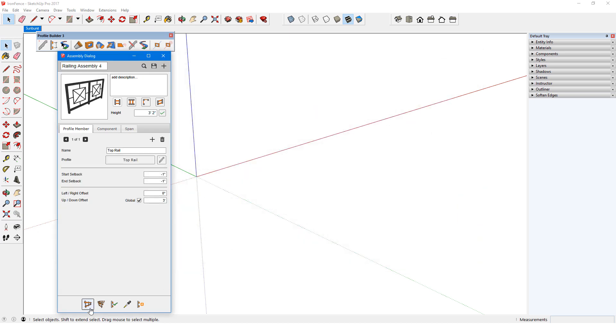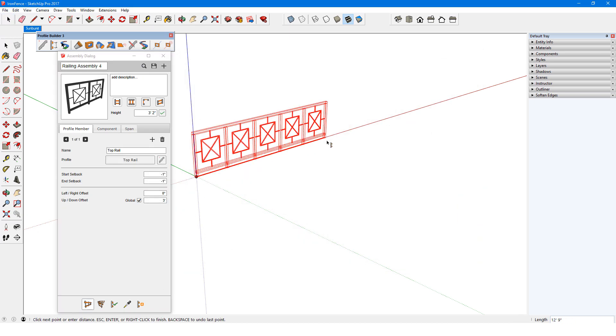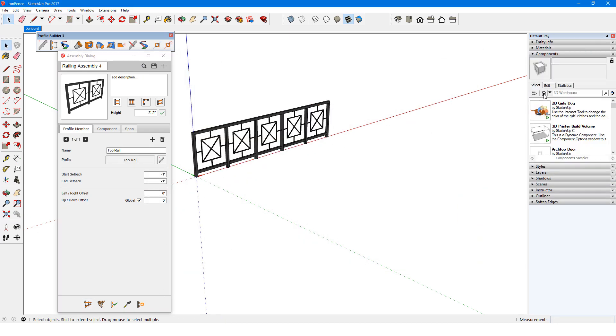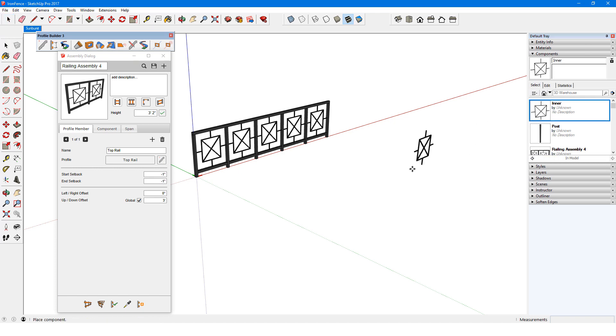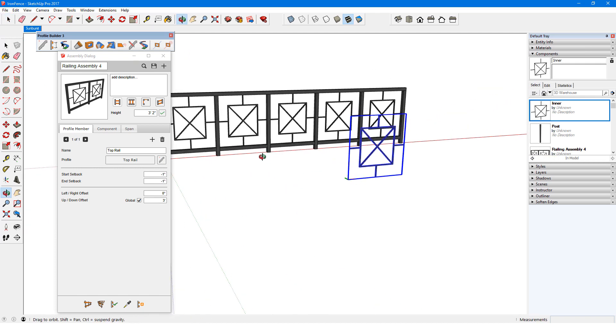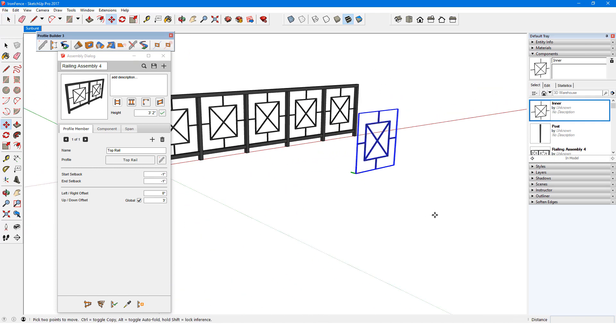One example is RailingAssembly14, whose span named Inner is a component. I can find this component in the InModelComponents collection, and it looks like this.